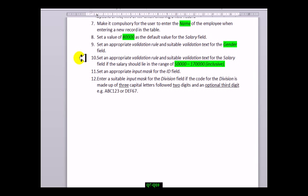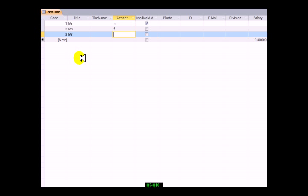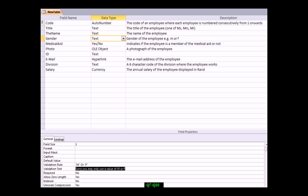A slightly more complicated one: they want a validation rule and validation text for the salary field. The person can only have a salary between 50 and 170,000. Always make sure you get your notes correct - it's 50 inclusive means it includes that, so it's including 50,000 and including 170,000. A slightly different validation rule in this case because it's not just two values like the gender field.